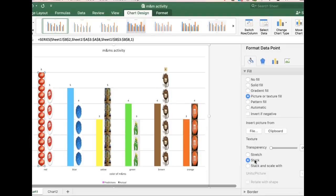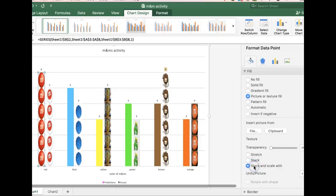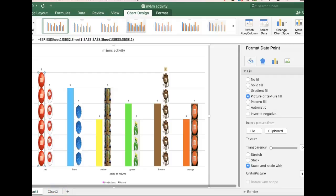So I can choose stack, but there's too many M&Ms showing up. So if I wanted to really show how many M&Ms I'm representing, I can do stack and scale, and then that will actually make it six M&Ms, which is a better visual.